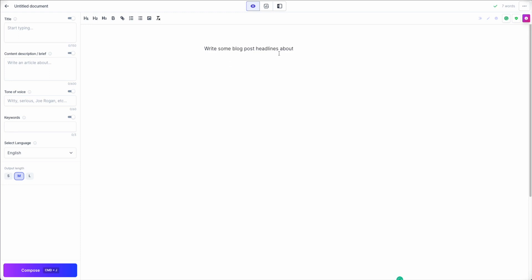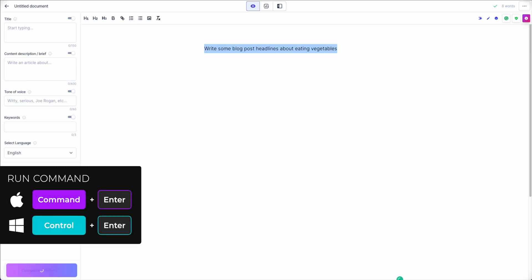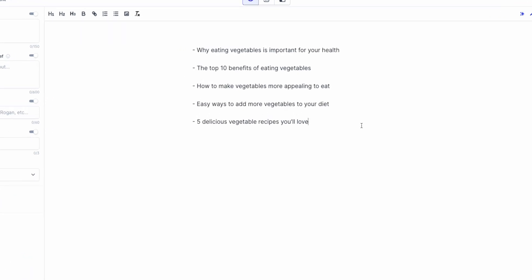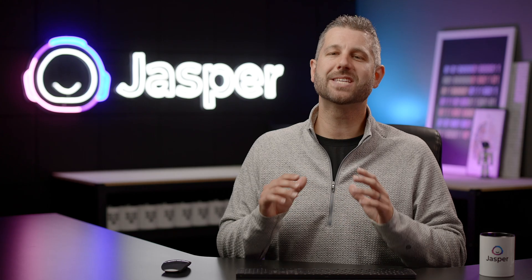For instance, here in a document I would type: write some blog post headlines about a topic. I'll use eating vegetables. Then I run the command by hitting Command Enter on a Mac or Control Enter on a PC. Jasper reads the command and generates an output for you based on that command.